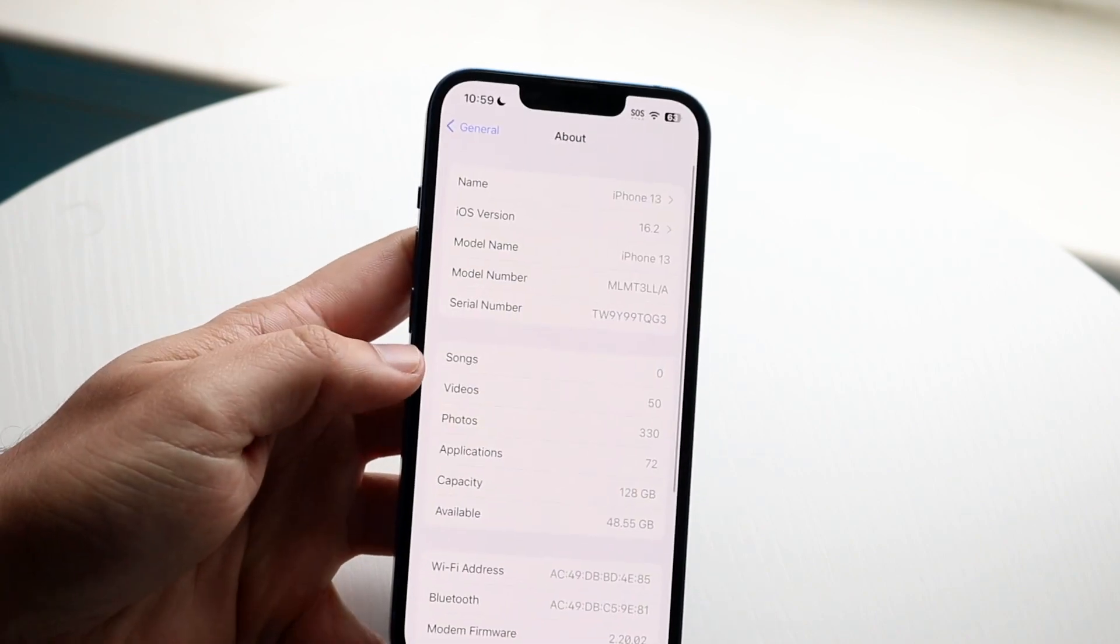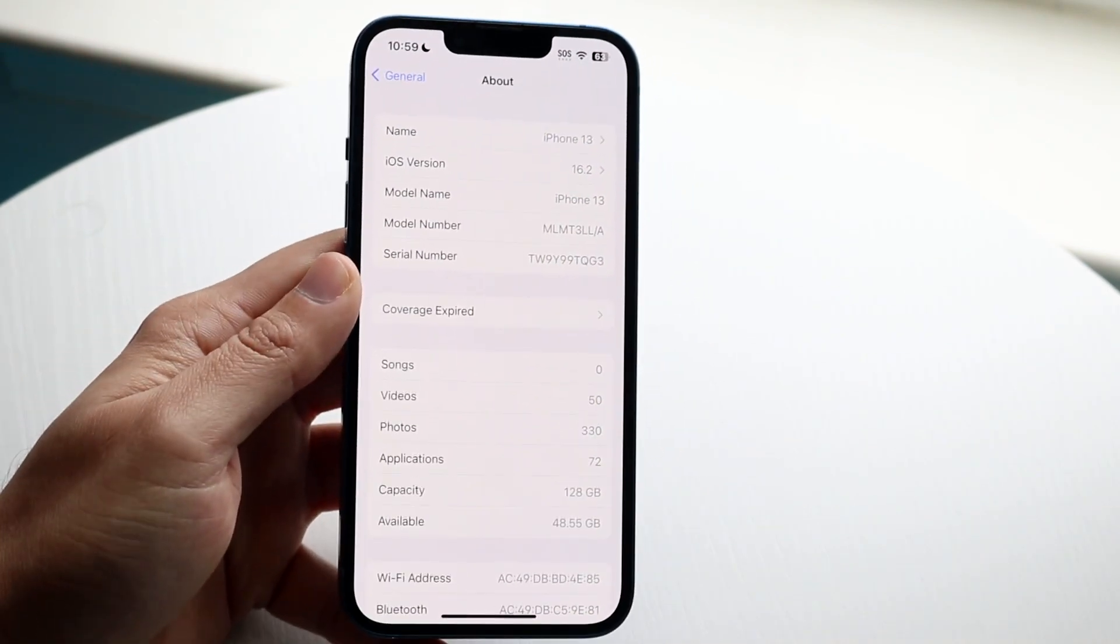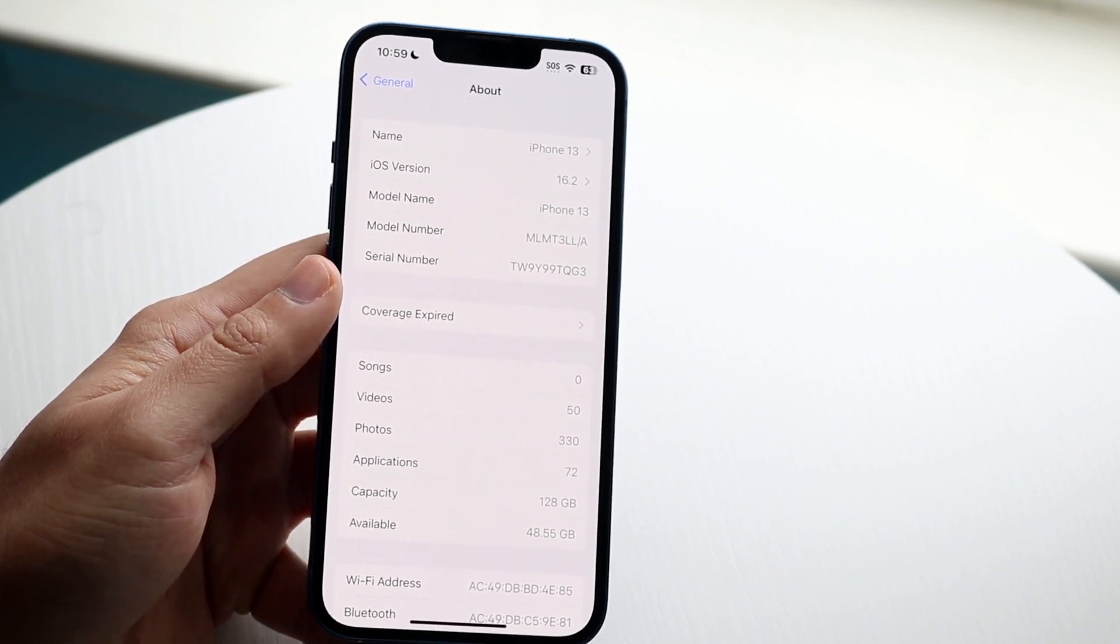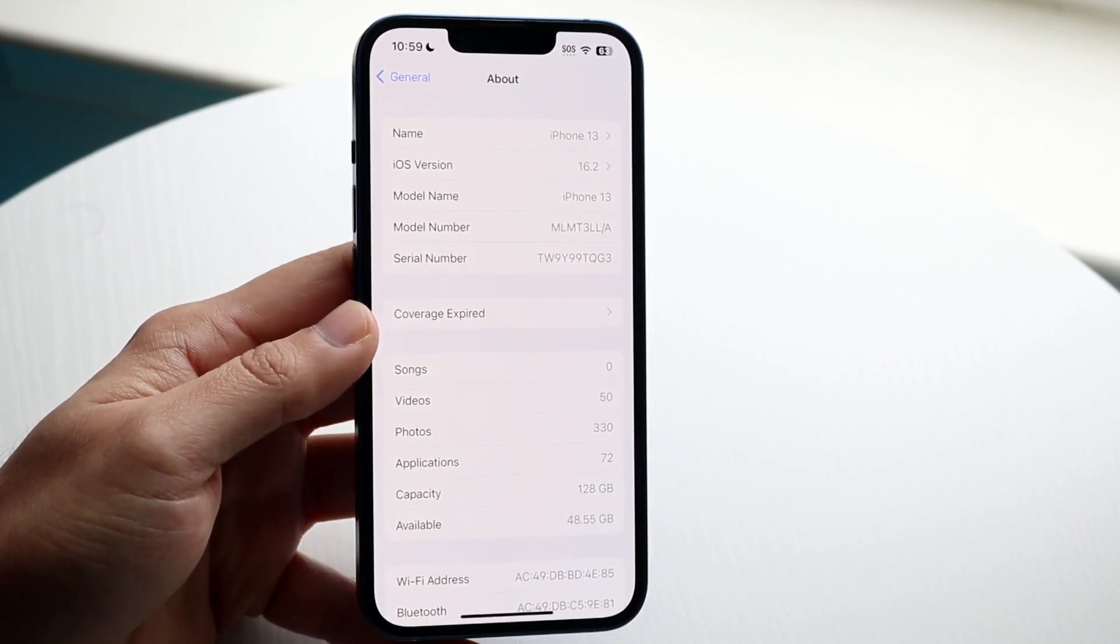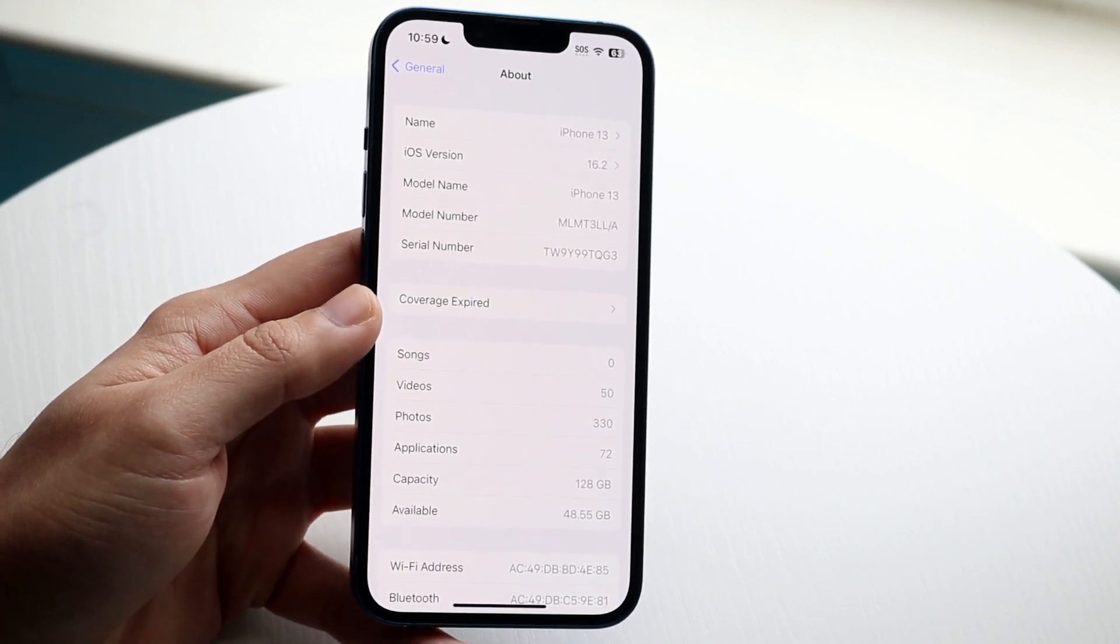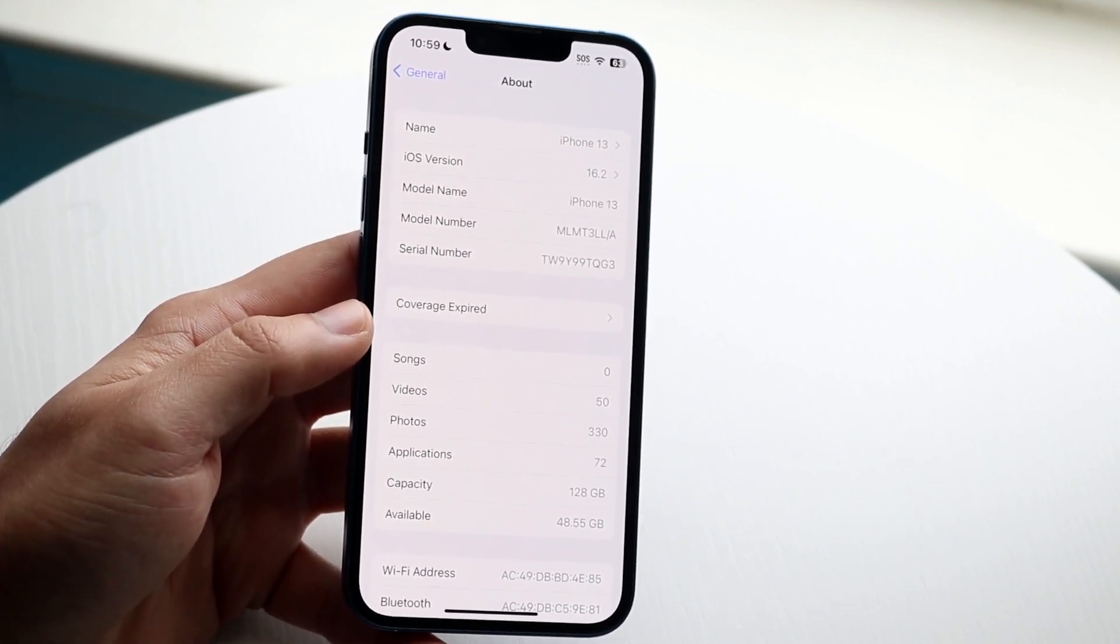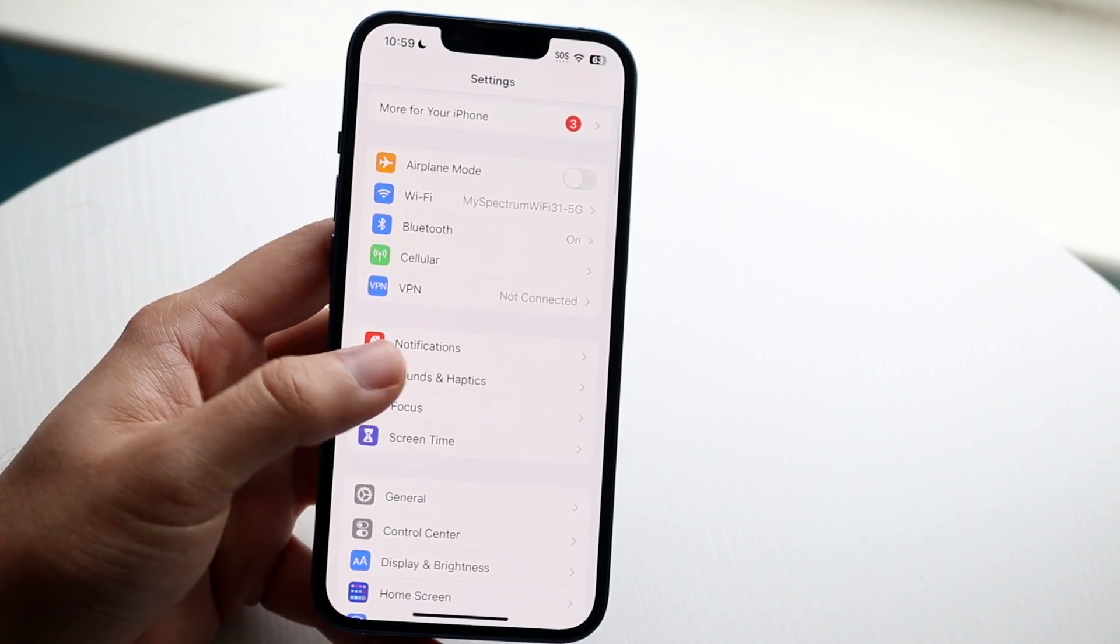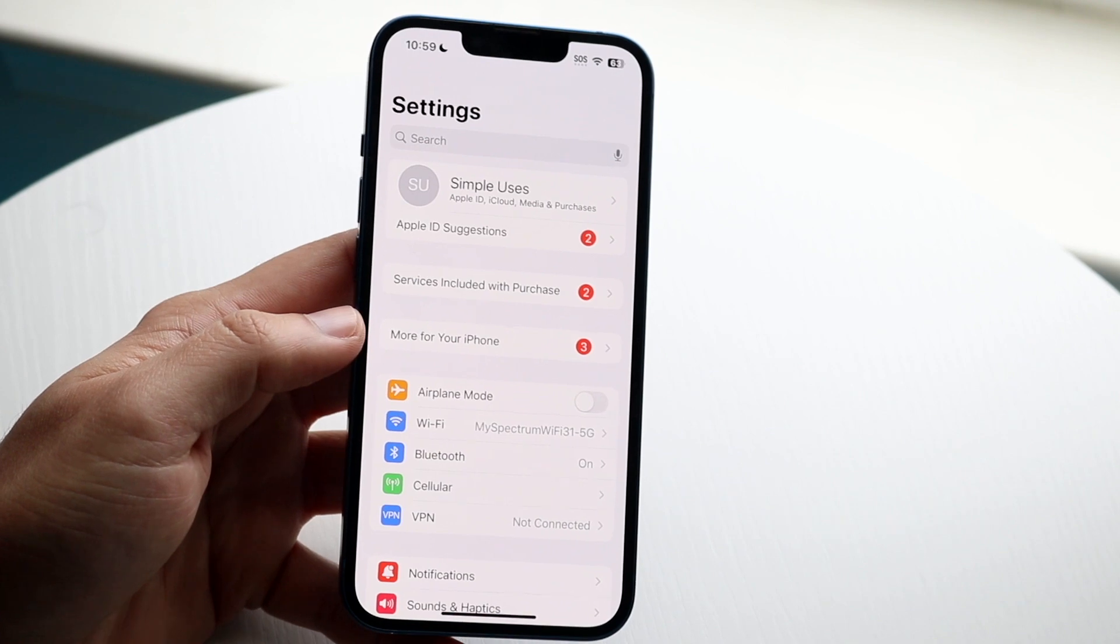And if you look at your software version that you're on, if you're on the latest version of software, sometimes that can actually cause maybe some weird issues with your display. I've heard of a lot of situations where a software update does actually affect your specific device's display. So it's not unheard of, but it is kind of outlandish.